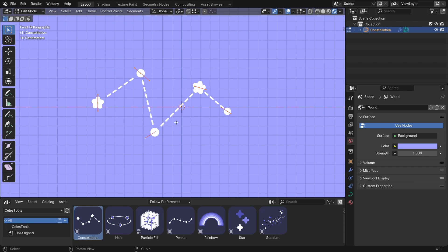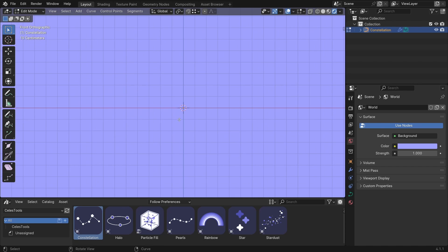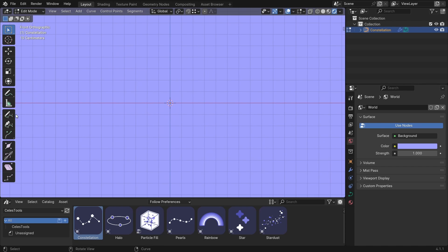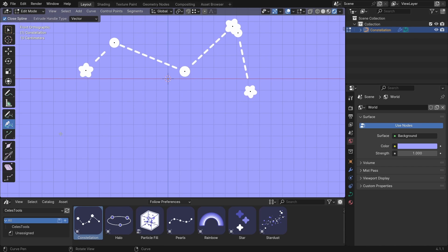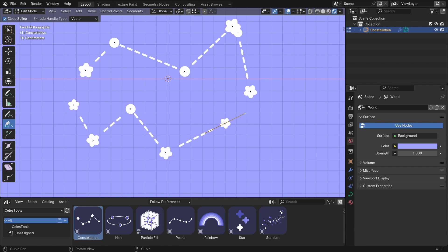Or you can hit A and delete all the vertices and draw your own constellations. If you want to be more accurate, click on the Pen Tool and click, and you have a custom constellation.